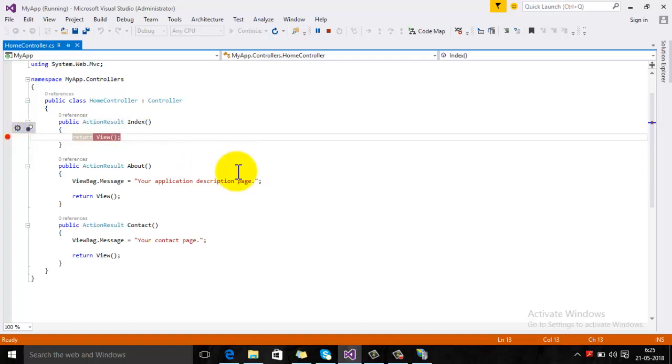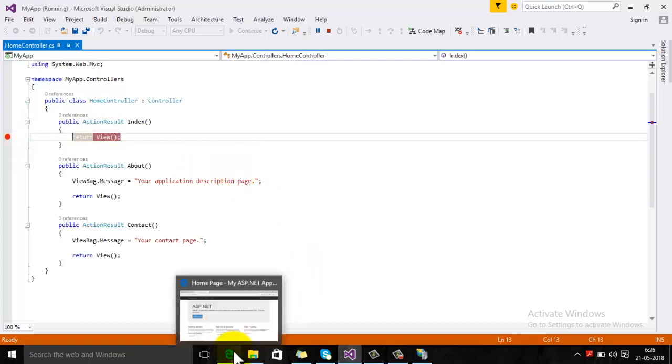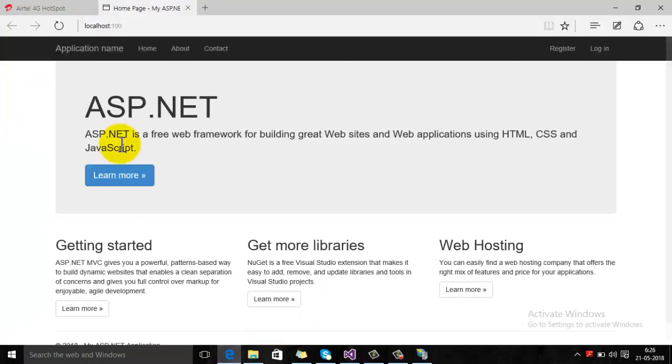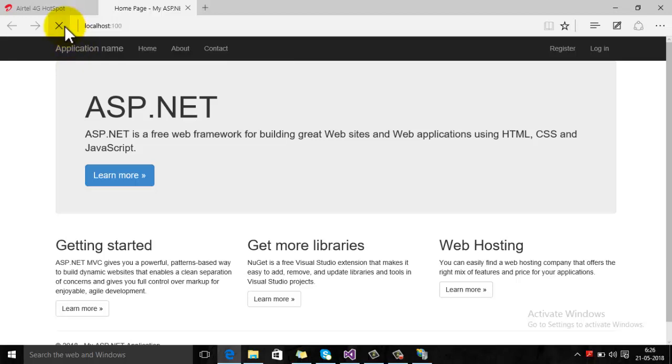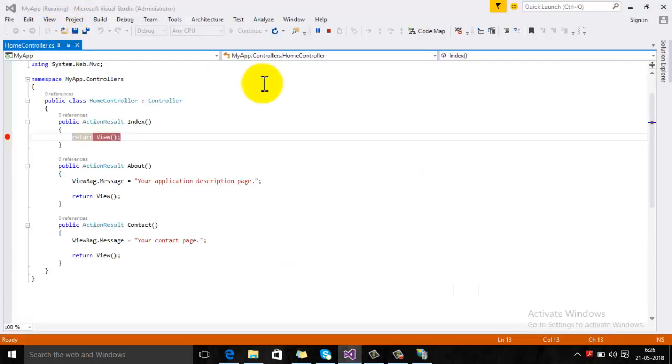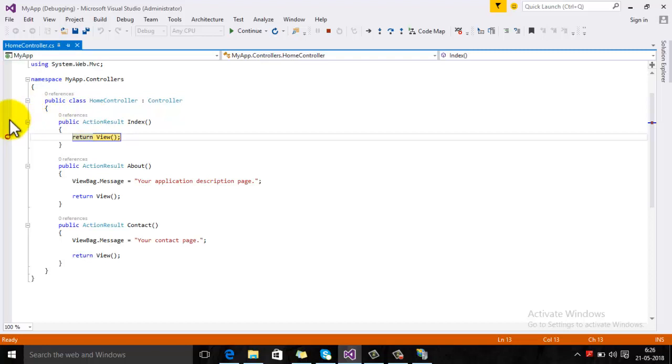Now your breakpoint is active. Just refresh this and you will see that where you have applied the breakpoint, it will trigger. Using these steps, you can debug a site which is hosted on IIS.